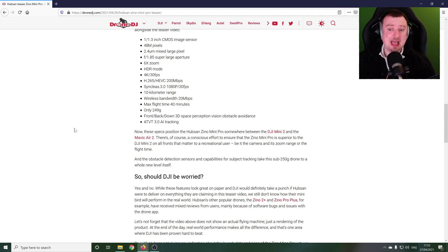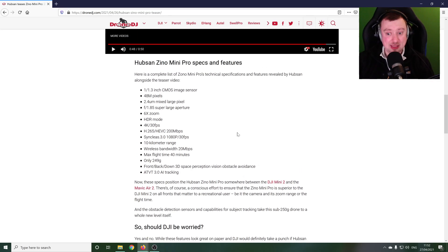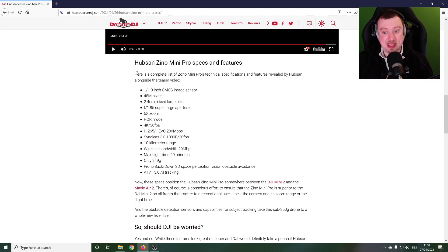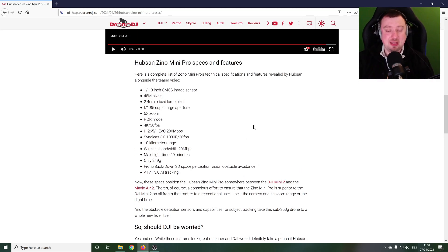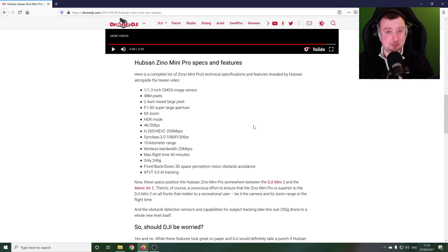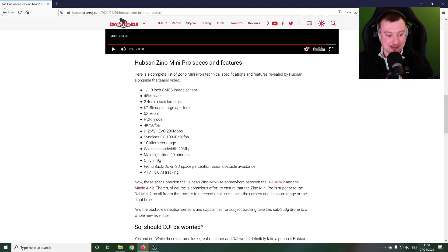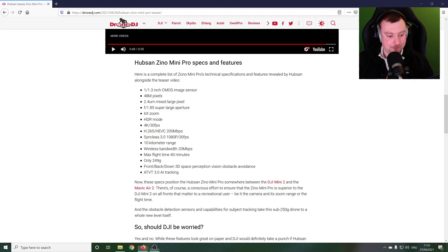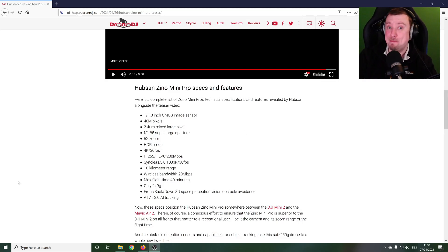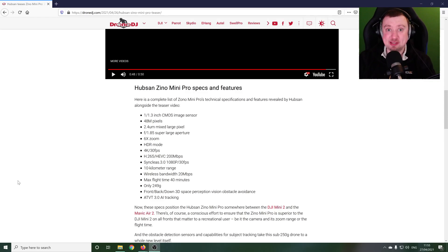Including price and just brand trust really. Because at the end of the day, Hubsan here, I keep forgetting their name, but Hubsan are still new into the market with this type of device, whereas DJI have now had quite a bit of practice with it.